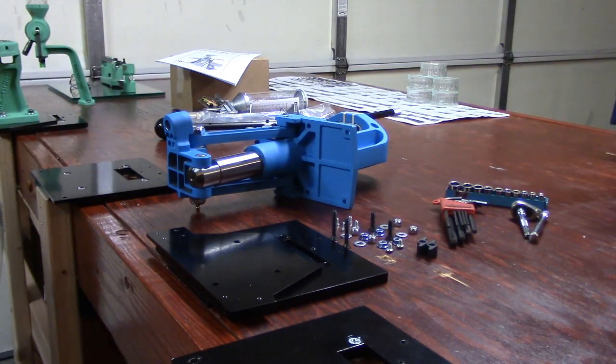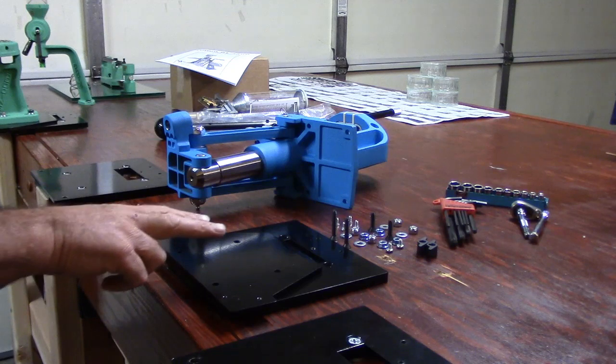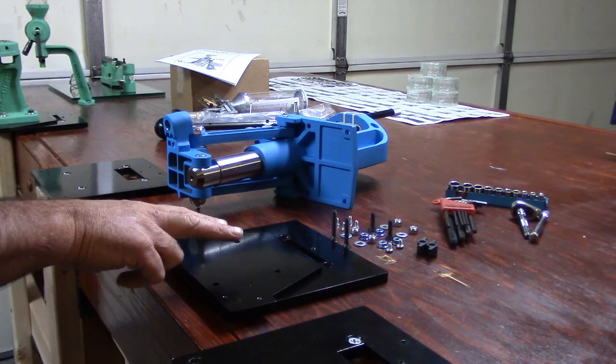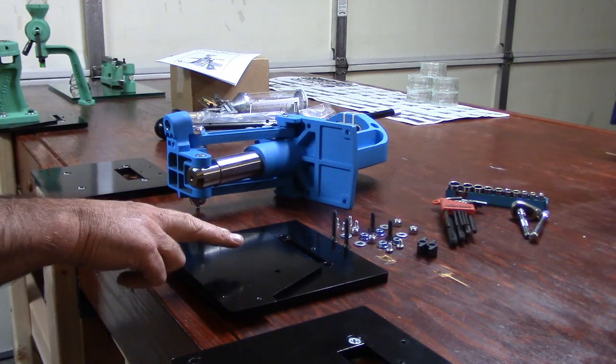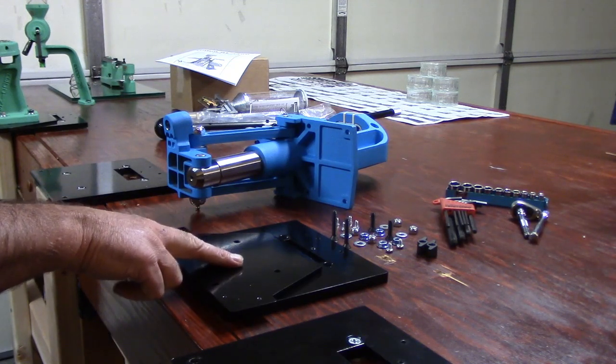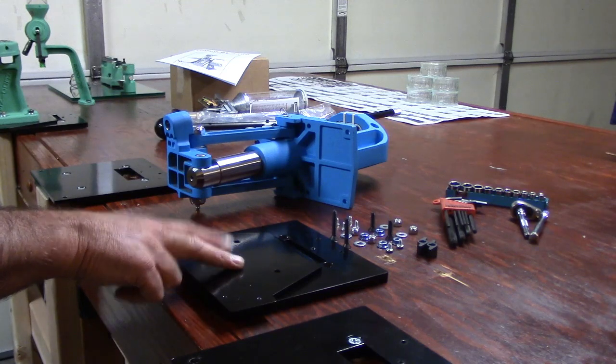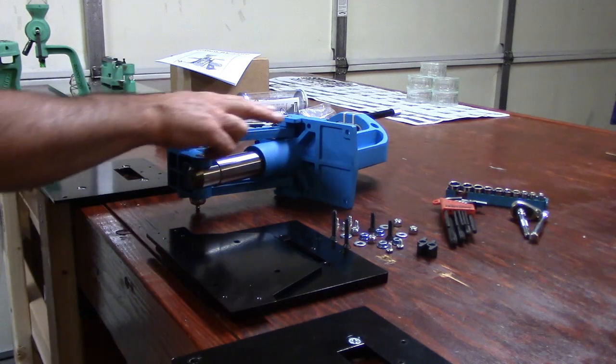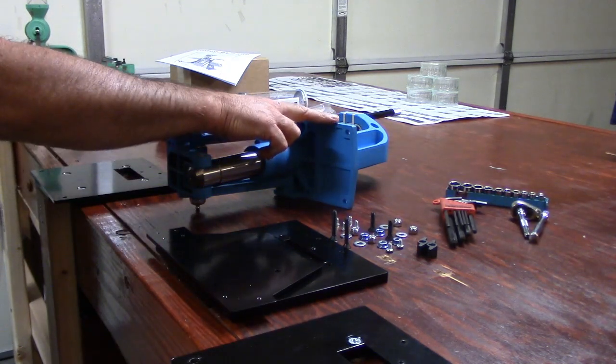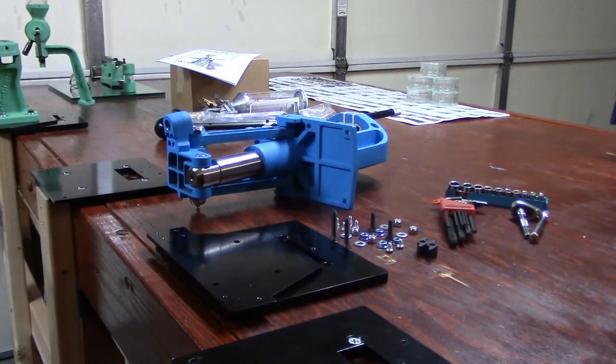Okay guys and gals, in this video we're going to take this quick change top plate by Inline Fabrication and get it mounted onto the base of our Dillon RL 550B.